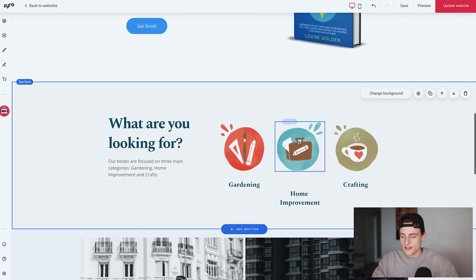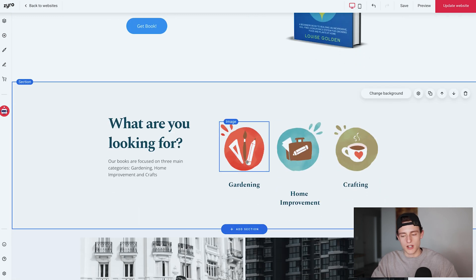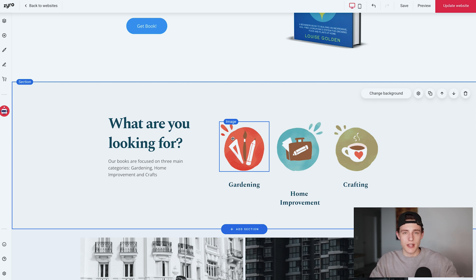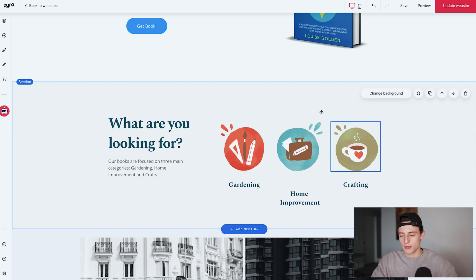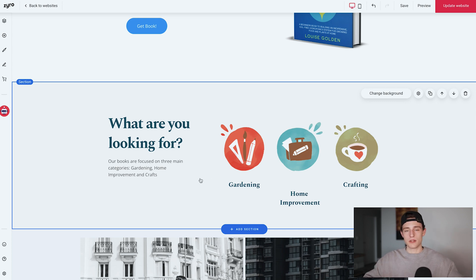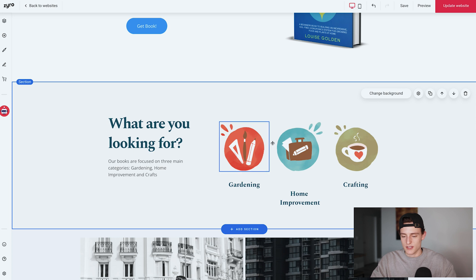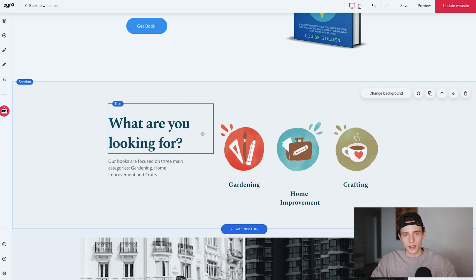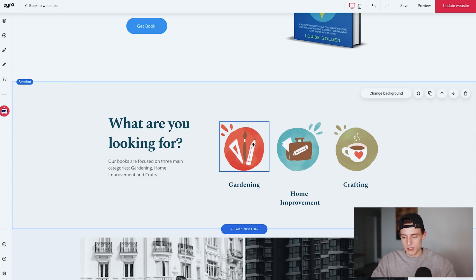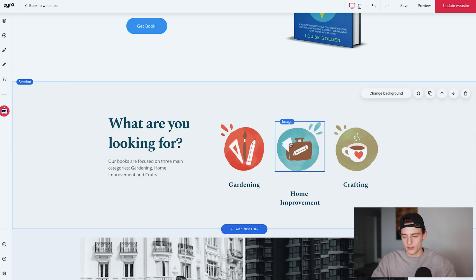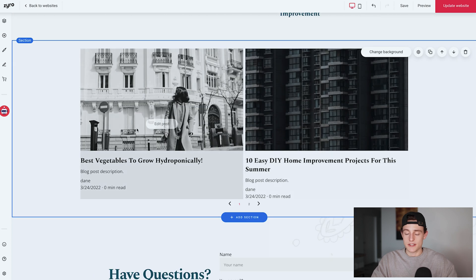This niche category section isn't super important if you have a single-author website, but if you have a publishing brand across a few different niches you can definitely add it — it was already on my template and I added gardening, home improvement, and crafts. You could link these to Amazon as well. Below that is the blog section — I clicked 'Add Section', went to the blog category, and added it as a section.